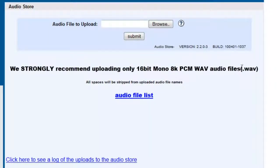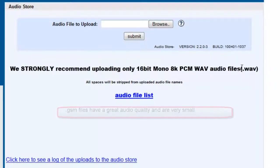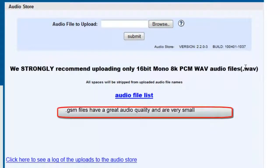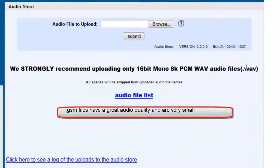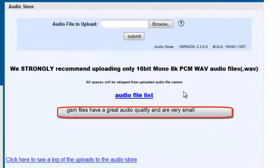A good format to use, since it gives good quality and it also does not take up a lot of space, is the GSM format.